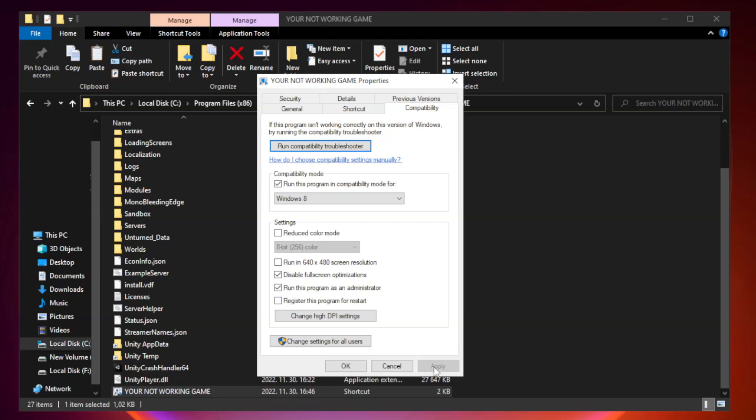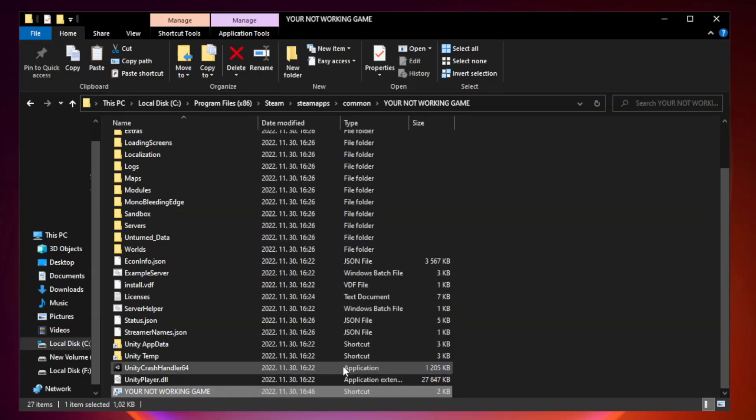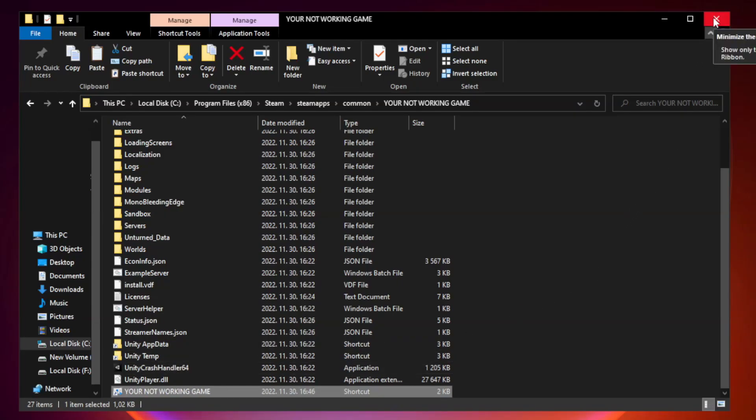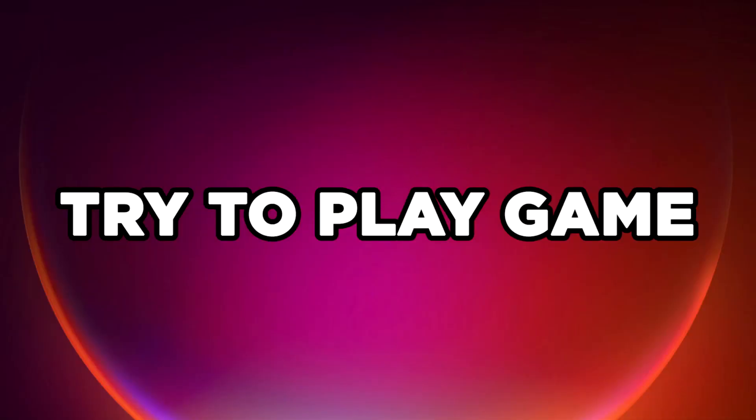Apply and OK. Close the window. Try to play the game.